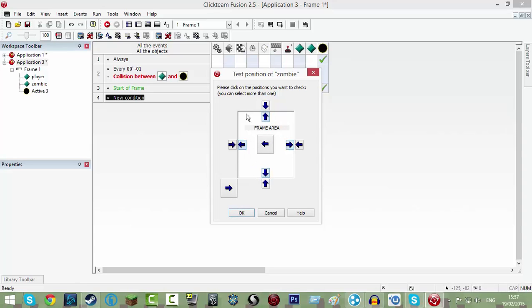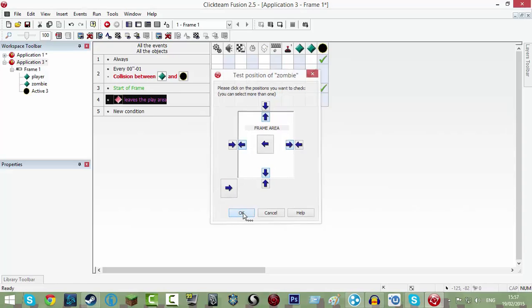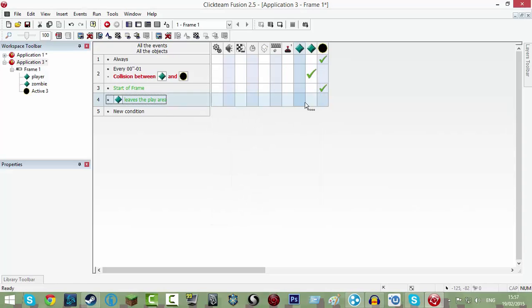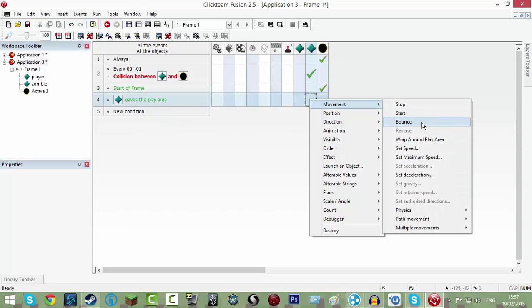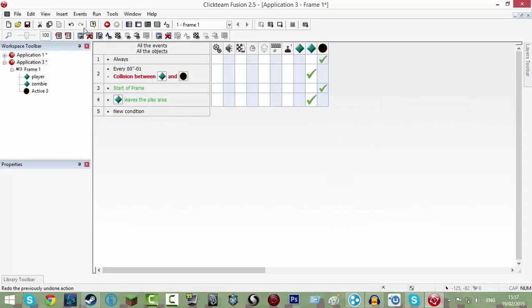And then you're going to click on each of these arrows, the ones inside, but at the edge of the box and click okay. And then go into your zombie here and put movement bounce. There we go.